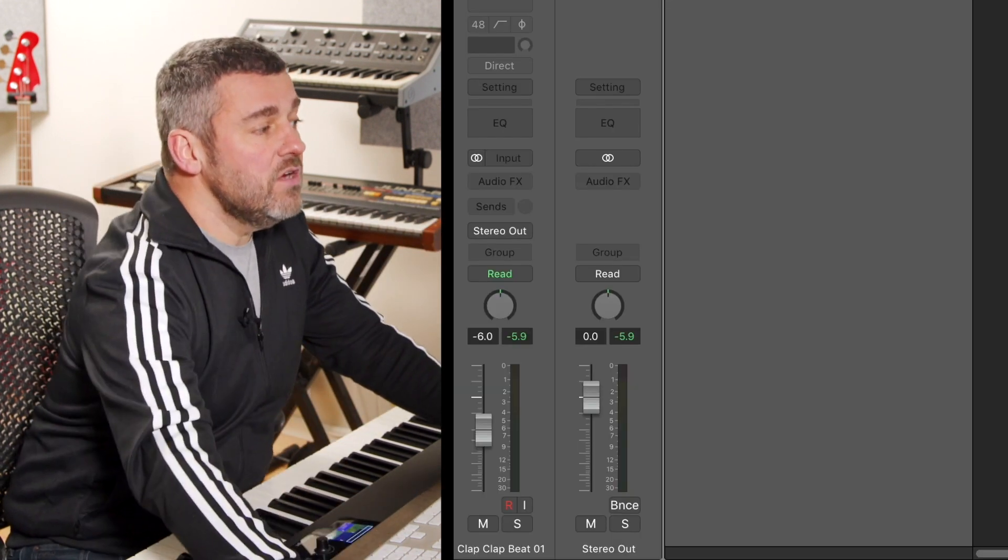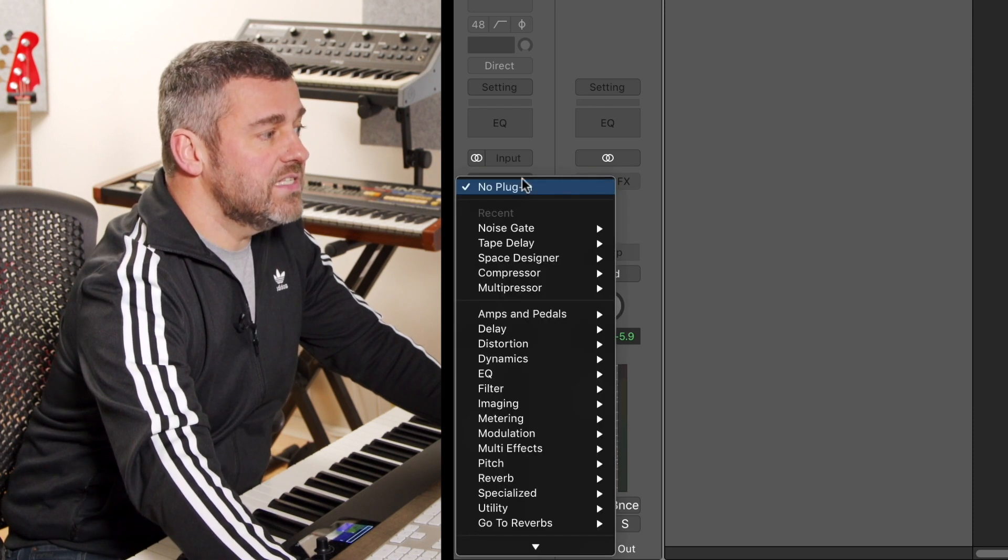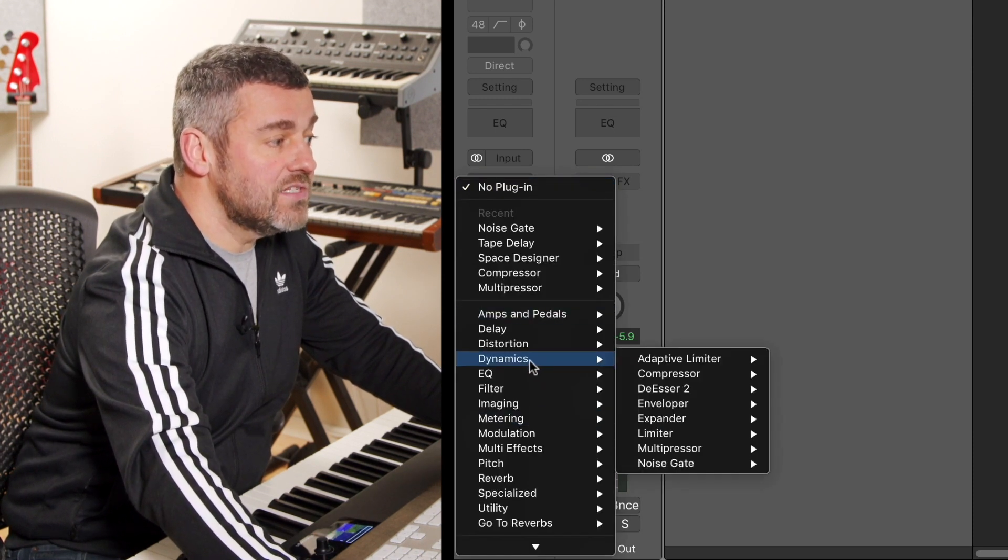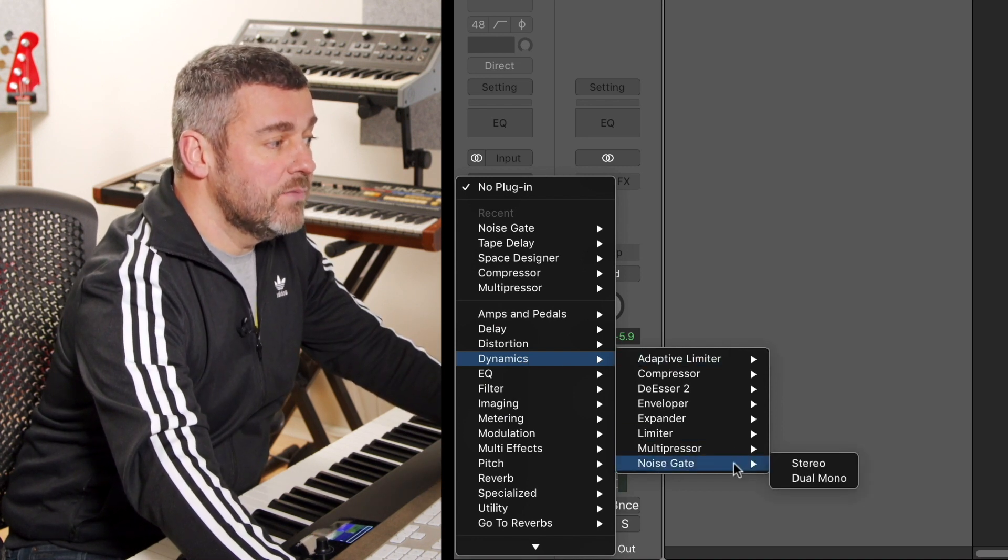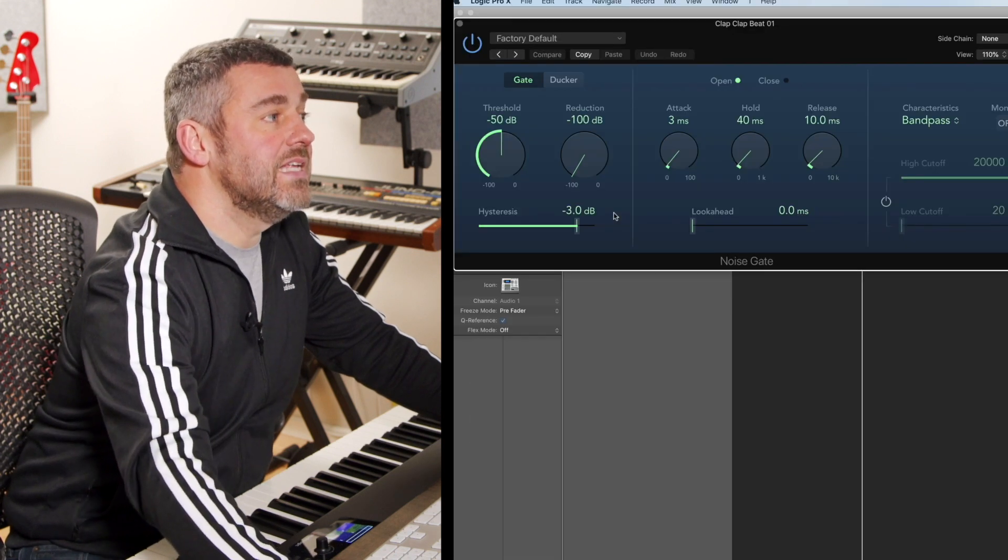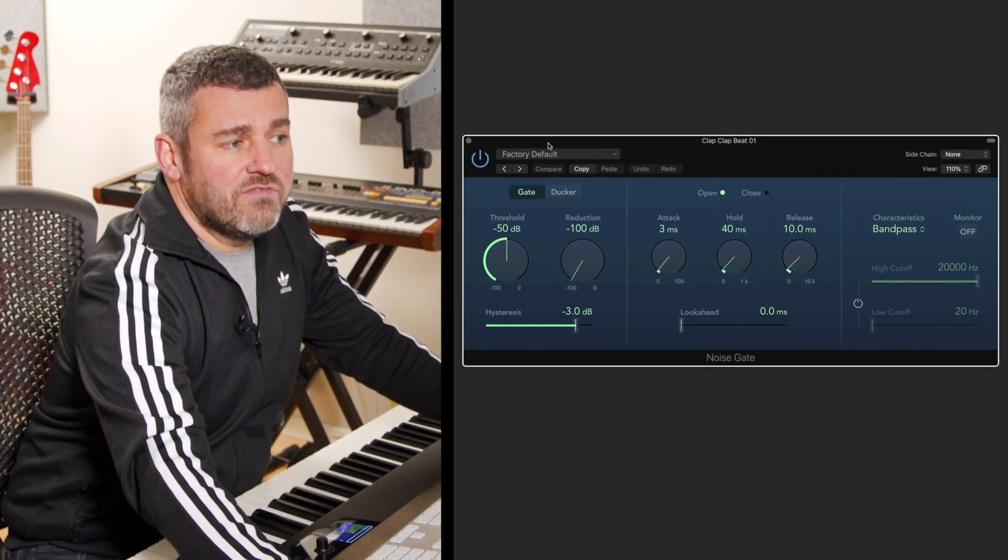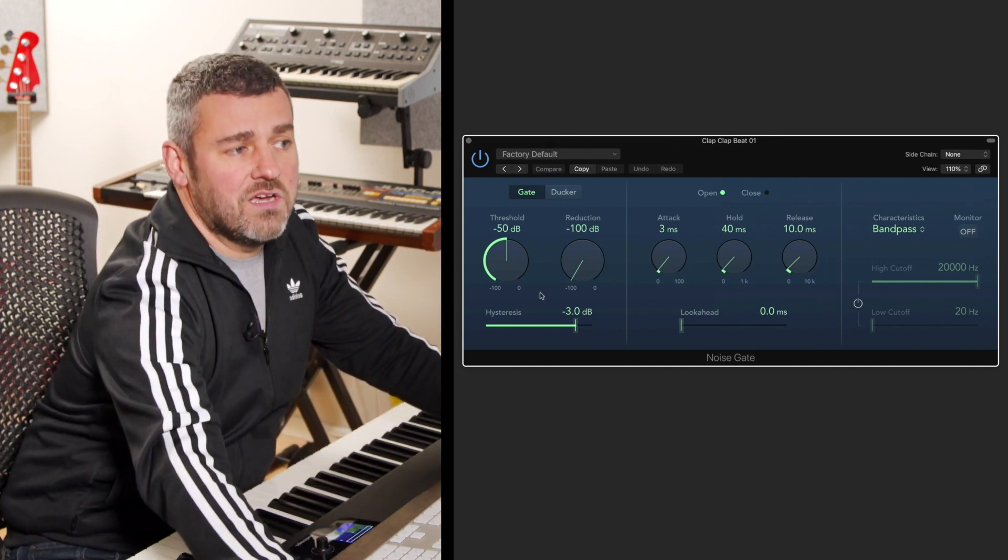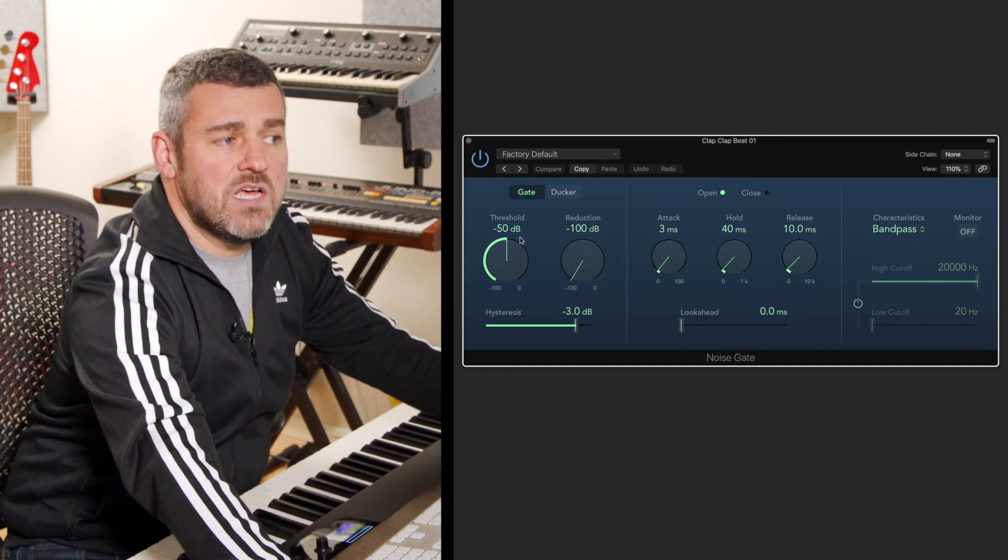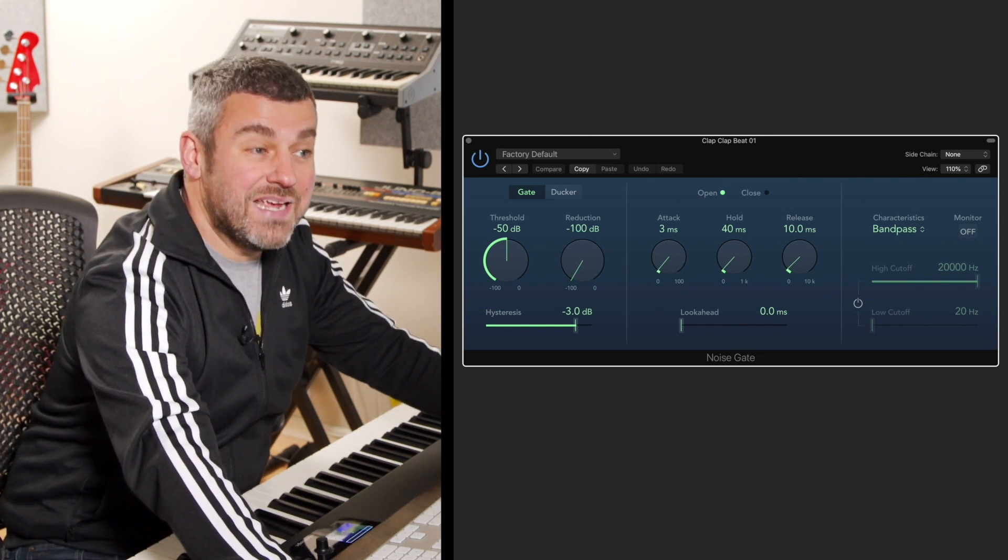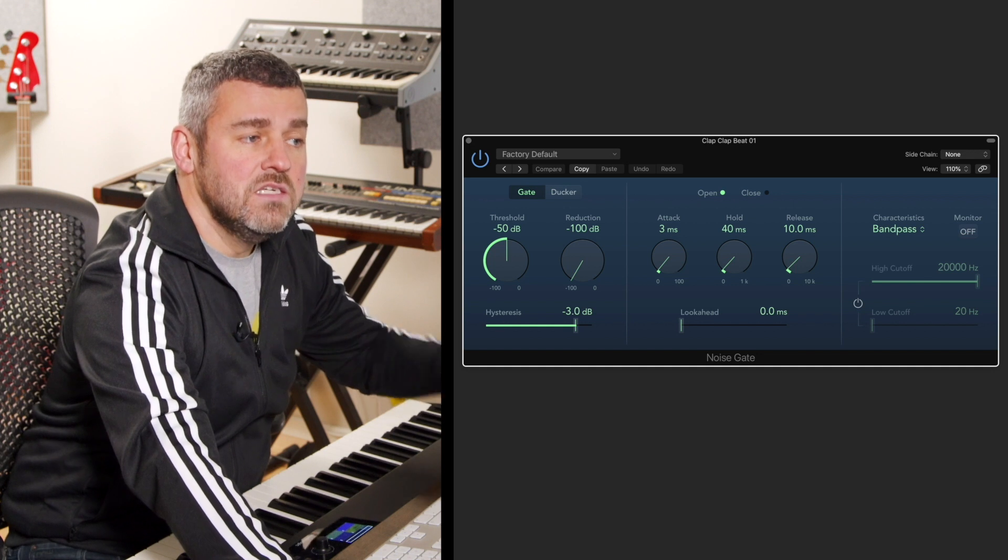So if we go to the channel for this particular track and we set up the noise gate, which is in the dynamics section of Logic where all the dynamics processes are, noise gates are down here at the bottom. If we select this option, we can see the interface that appears for it. Let's just pop it over here for a moment. We can see first of all on the left-hand side that we have this threshold detector. Now at the moment this is set at minus 50 decibels and everything that's going to be happening within this audio file is going to be louder than that.